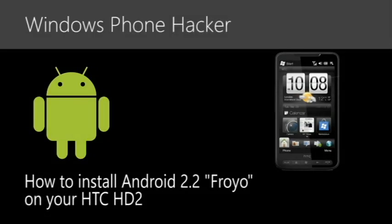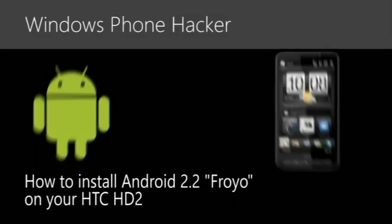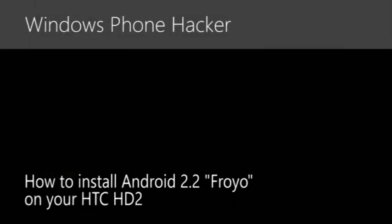Welcome to How to Install Android 2.2 on your HTC HD2, presented by Windows Phone Hacker.